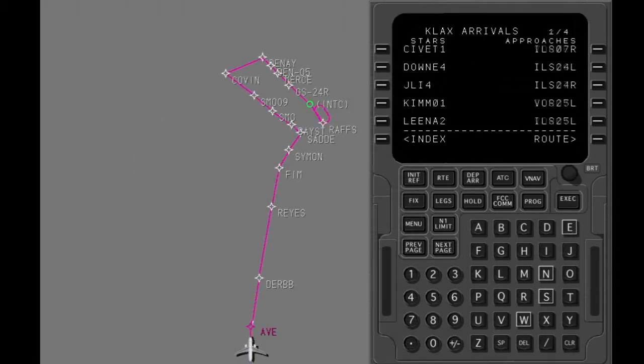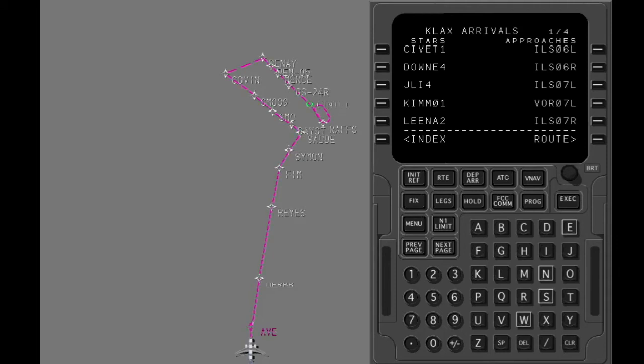The star and approach have been put in. Now you will see how to use the approach reference page. In flight, the approach reference page is shown when you push the initialization reference key. Show the approach reference page.